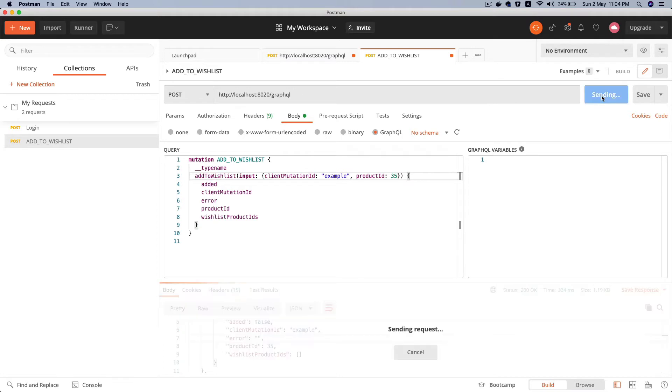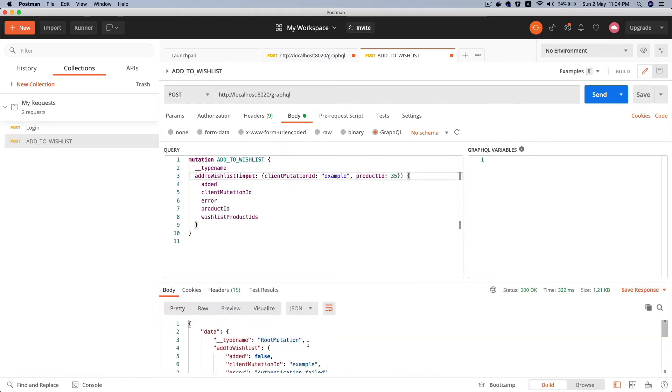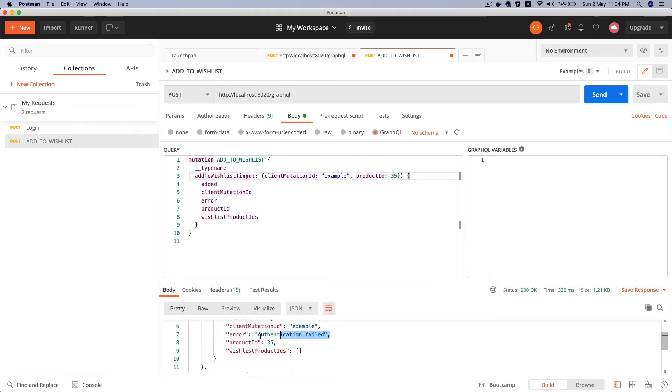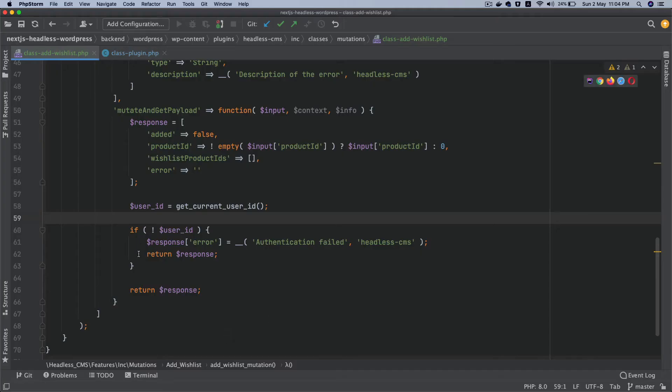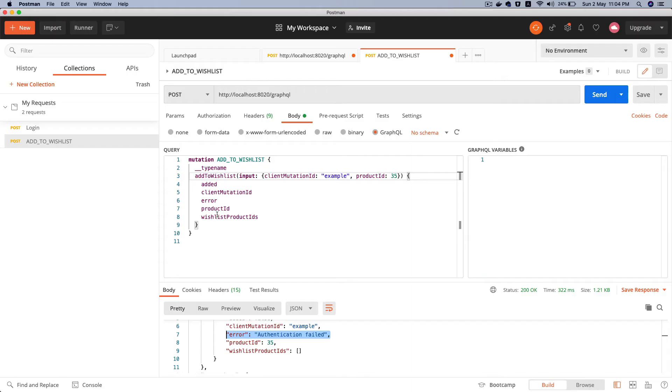It's not allowing me to go any further unless I'm logged in. So what do we do with that? How to solve it? Now our mutation is secured, it's private, and I do need to pass the authentication token for me to be able to proceed with this request.